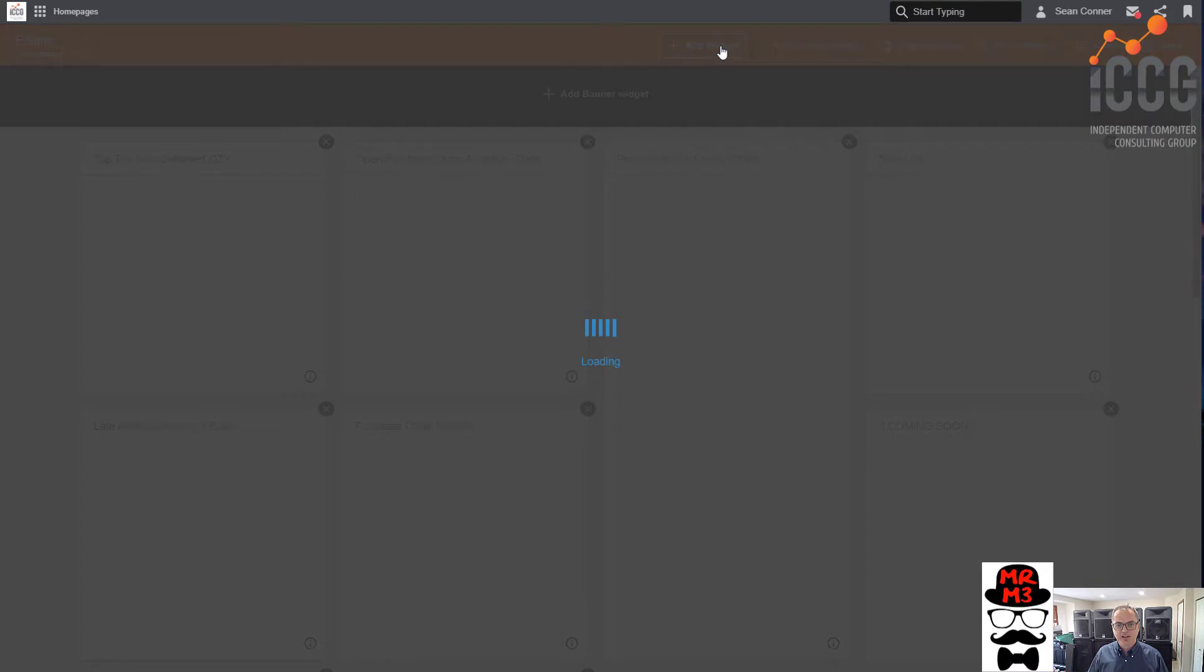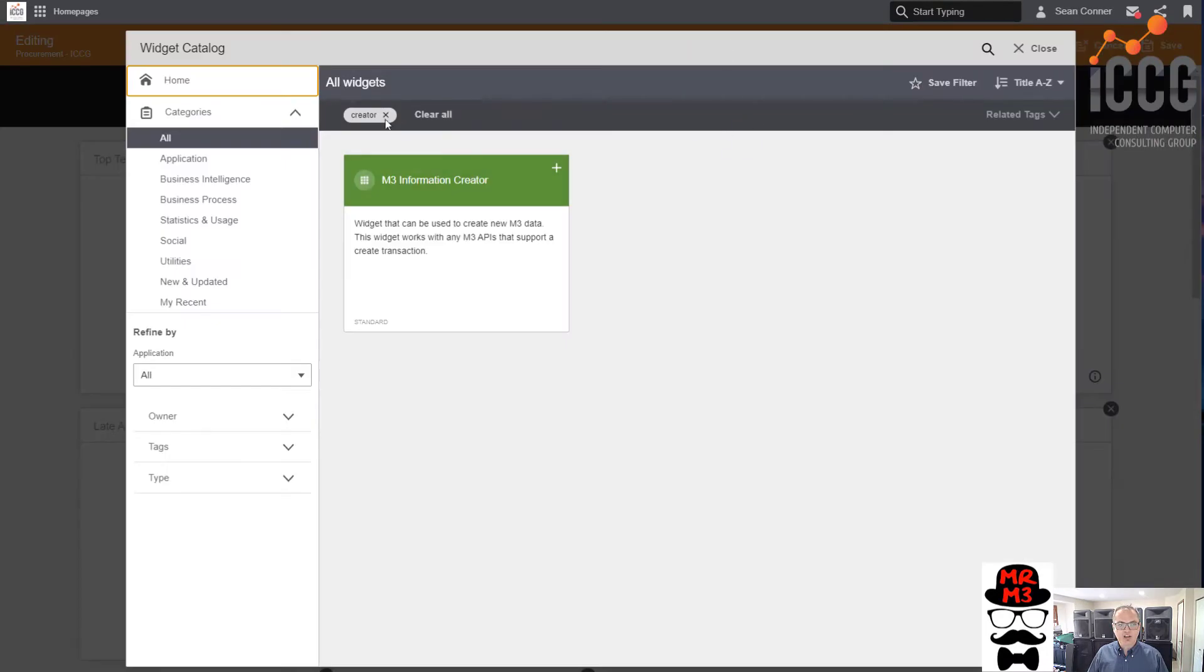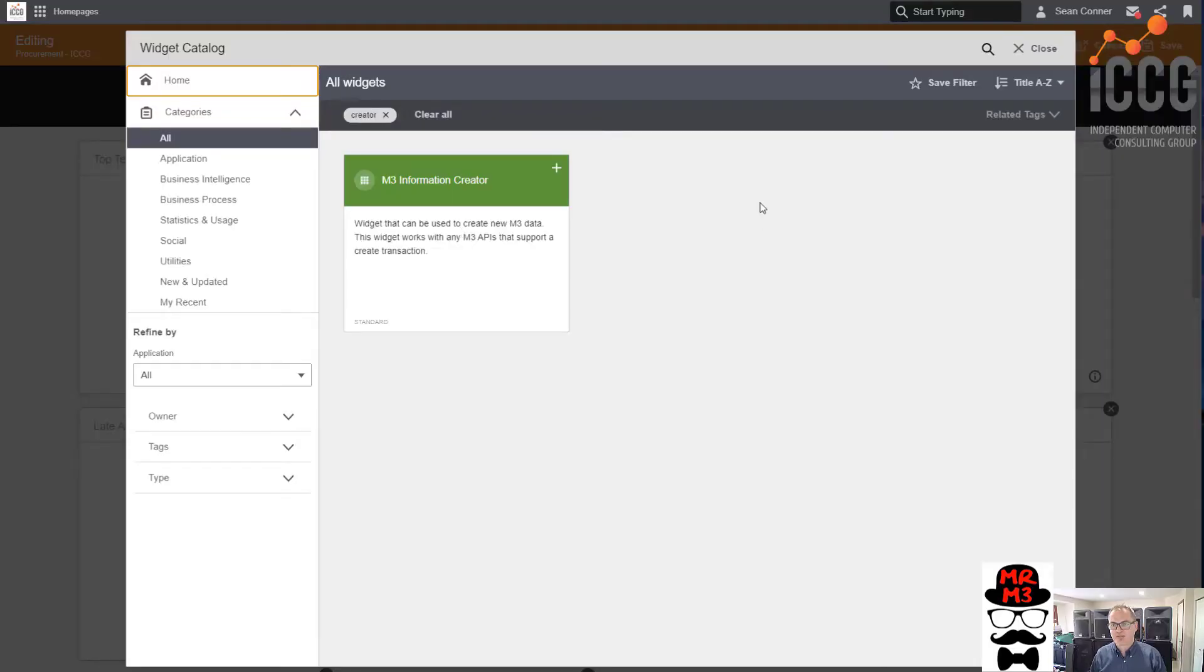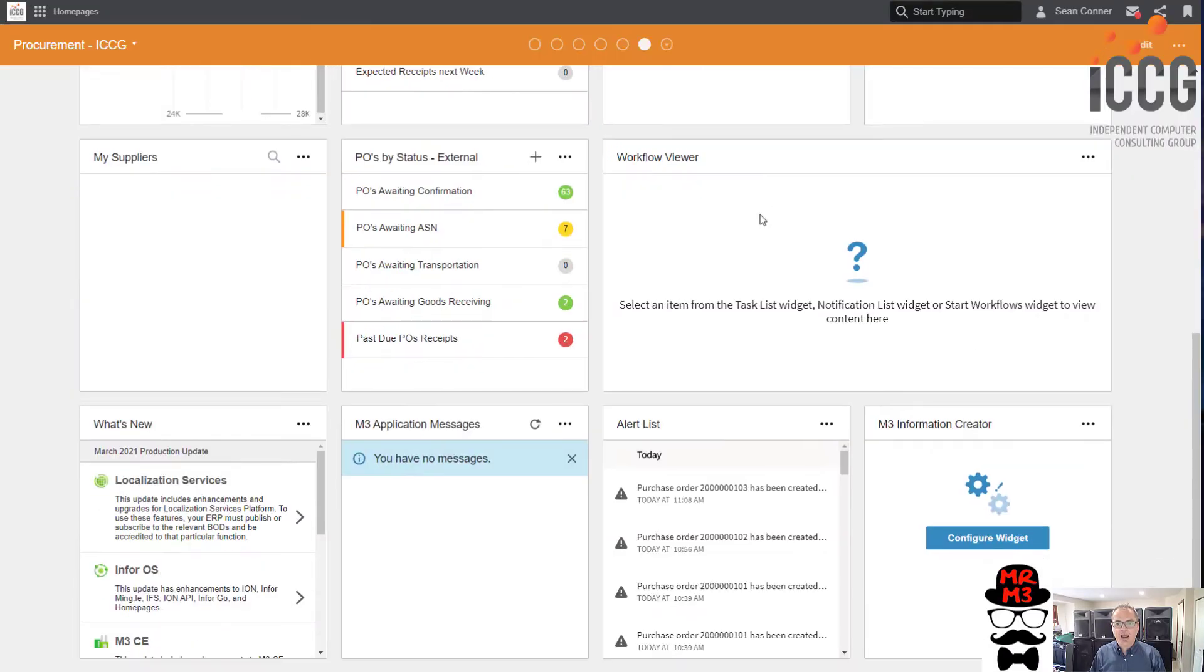We're going to add a widget, and the widget that you're going to want is called M3 Information Creator. Widget that can be used to create new M3 data. Works with any M3 APIs that support creating a transaction. Basically, a transaction creation widget, and we're going to use it for purchase requisitions. So after you add that widget, let's go ahead and do the configuration.